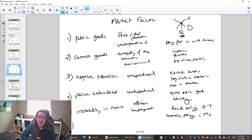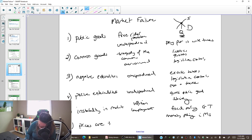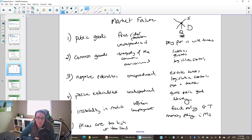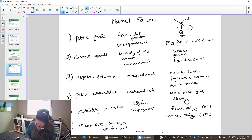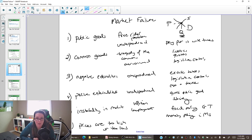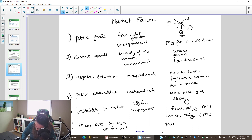This brings us to market failure number six: prices in the market are too high or too low. The others we've looked at are all based on the quantity not being optimal, but with market failure number six, the price set by the market is not the socially optimal price. We're going to look at two solutions: price ceilings and price floors.